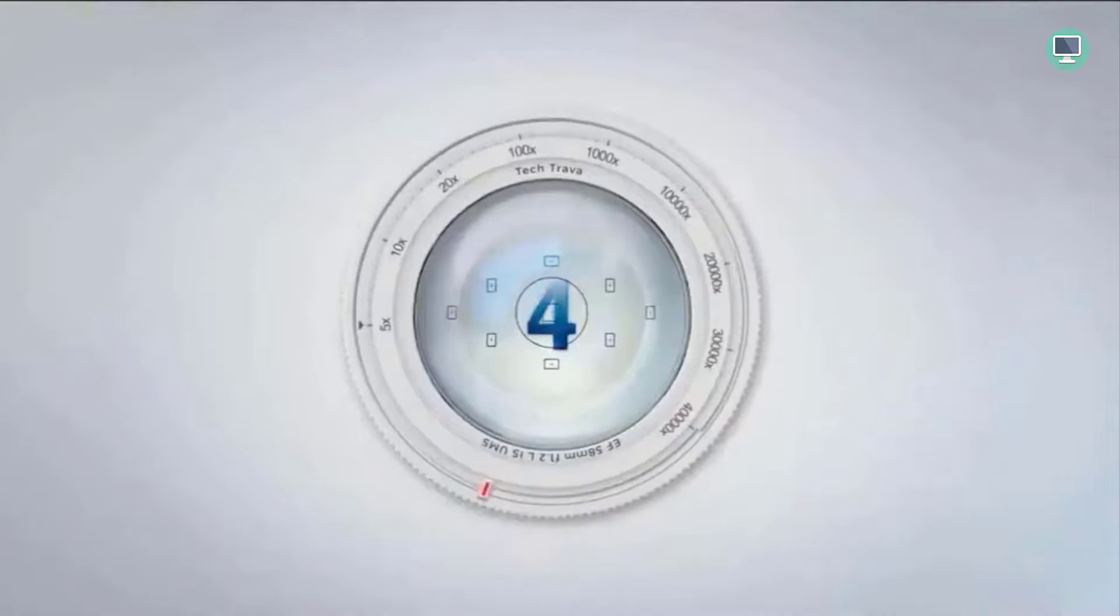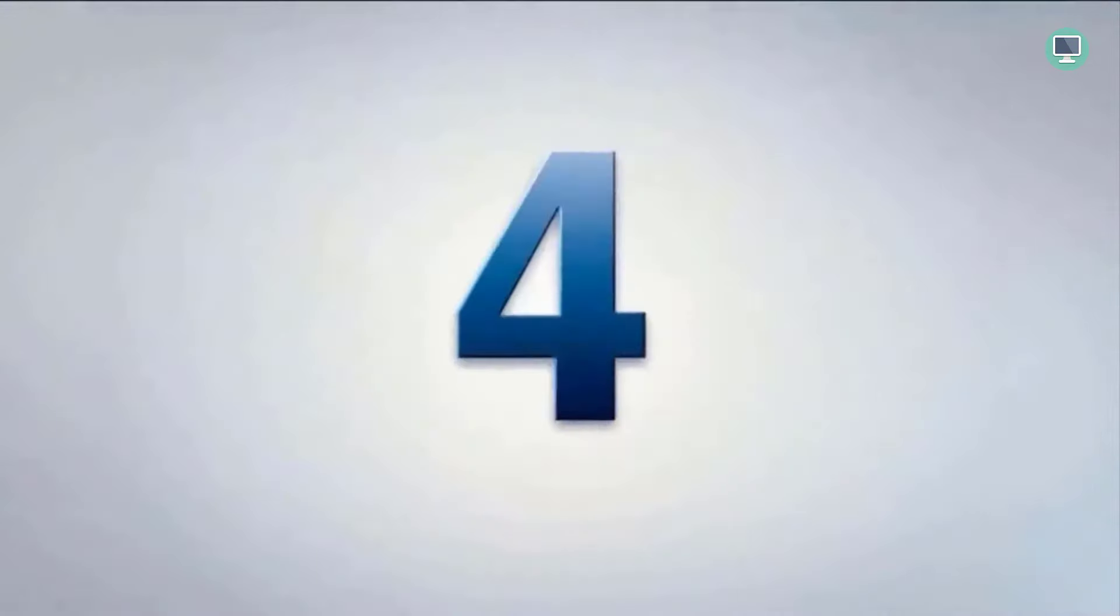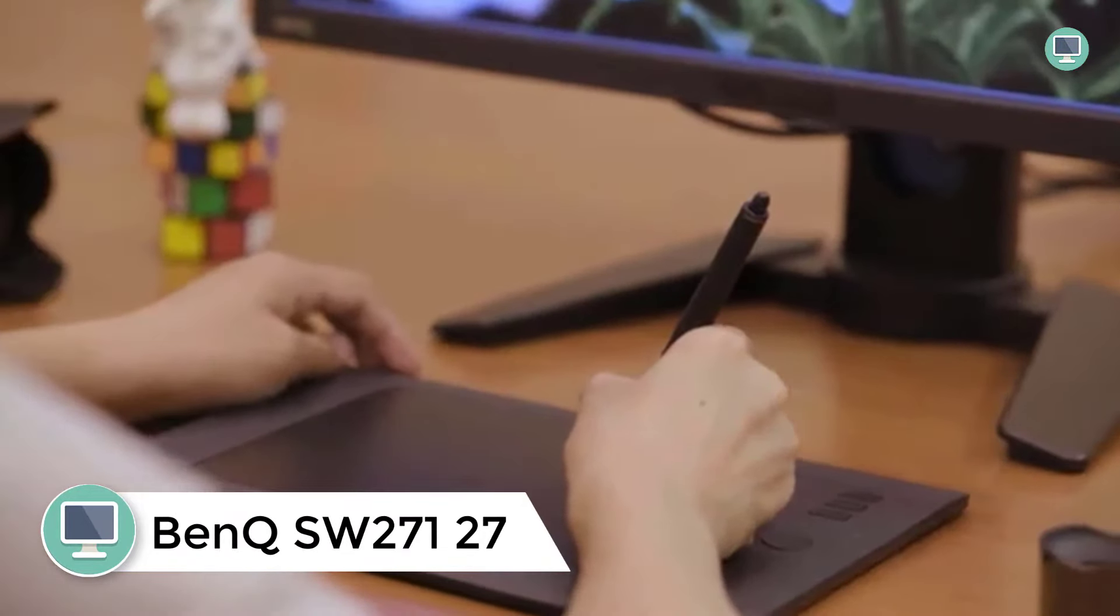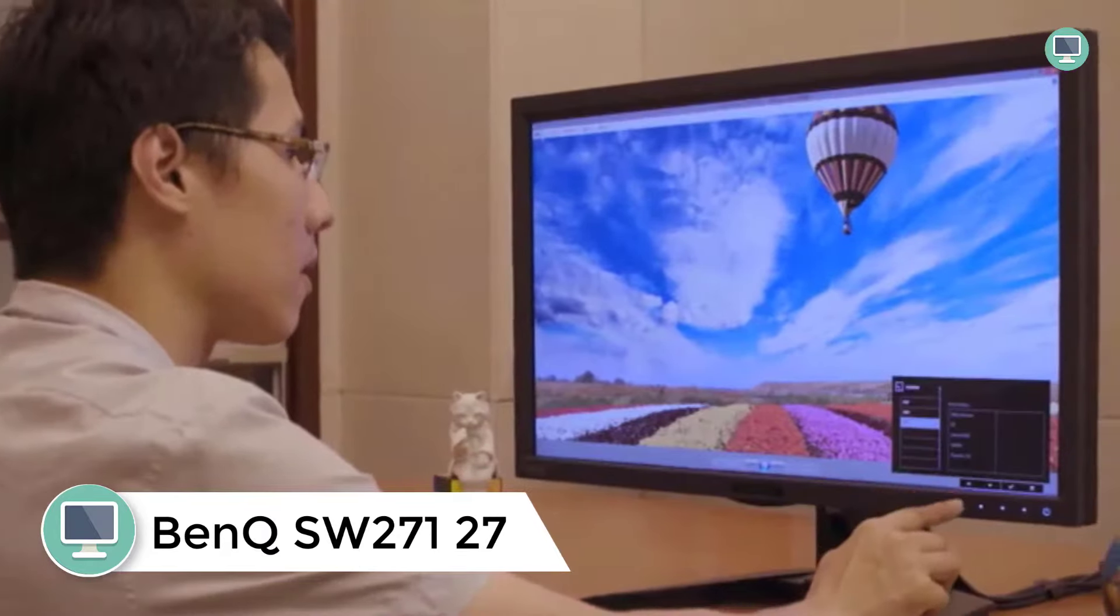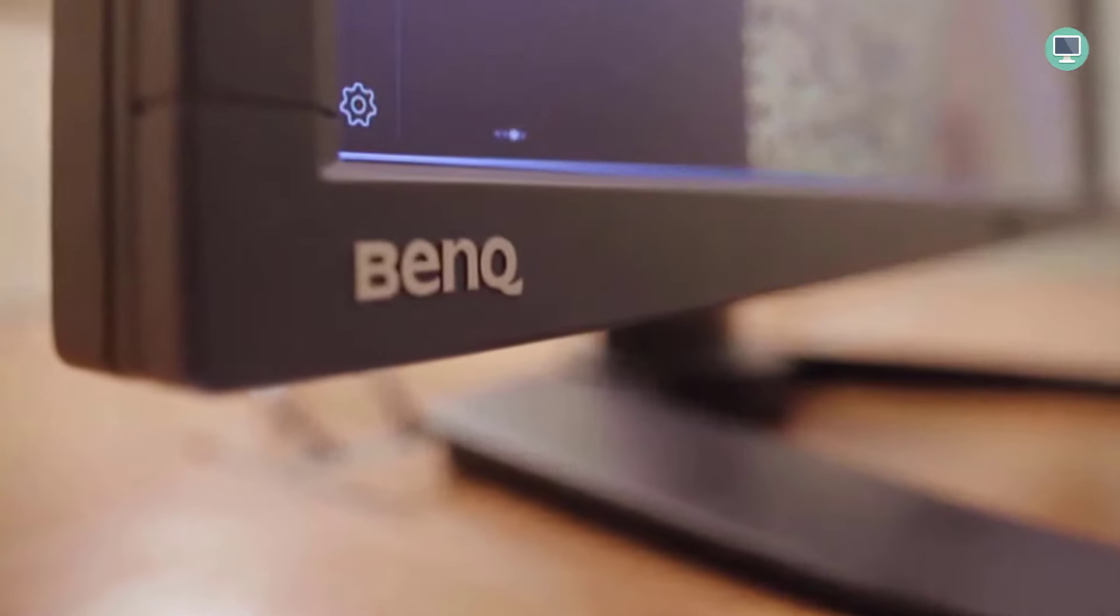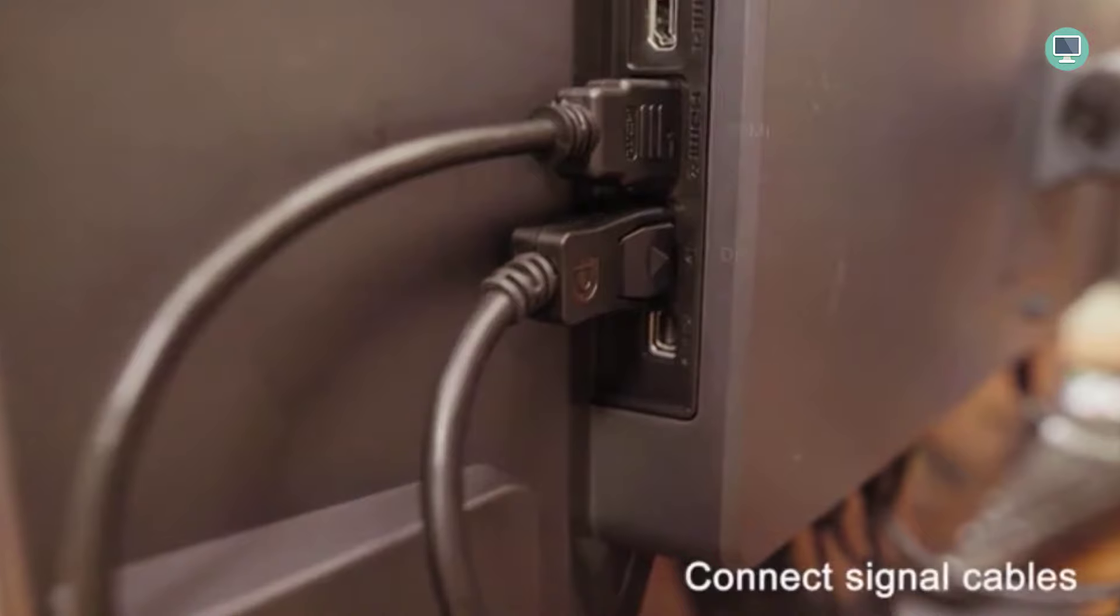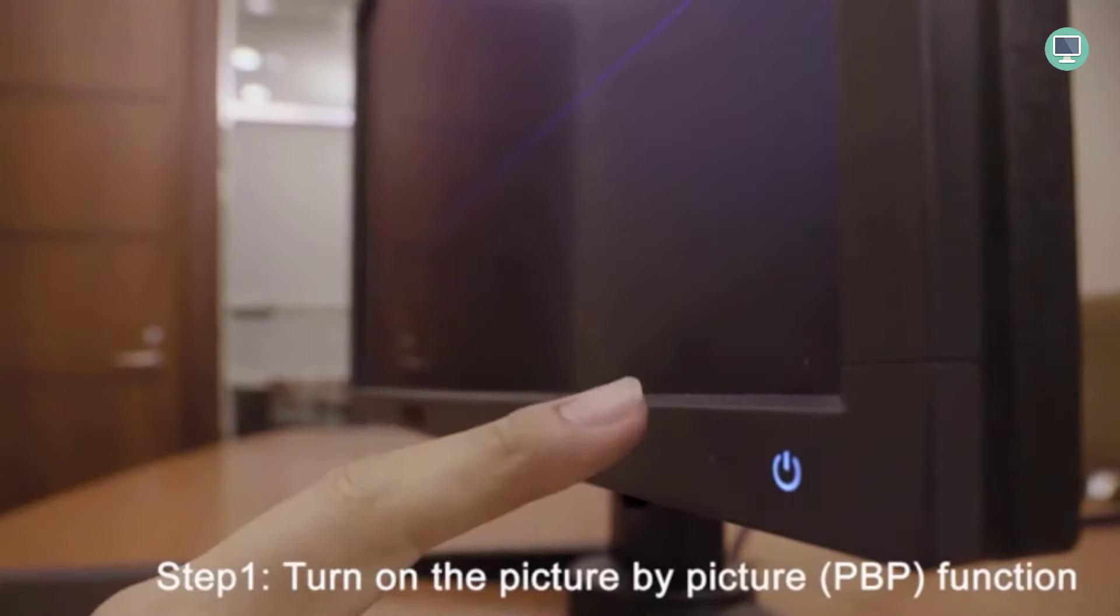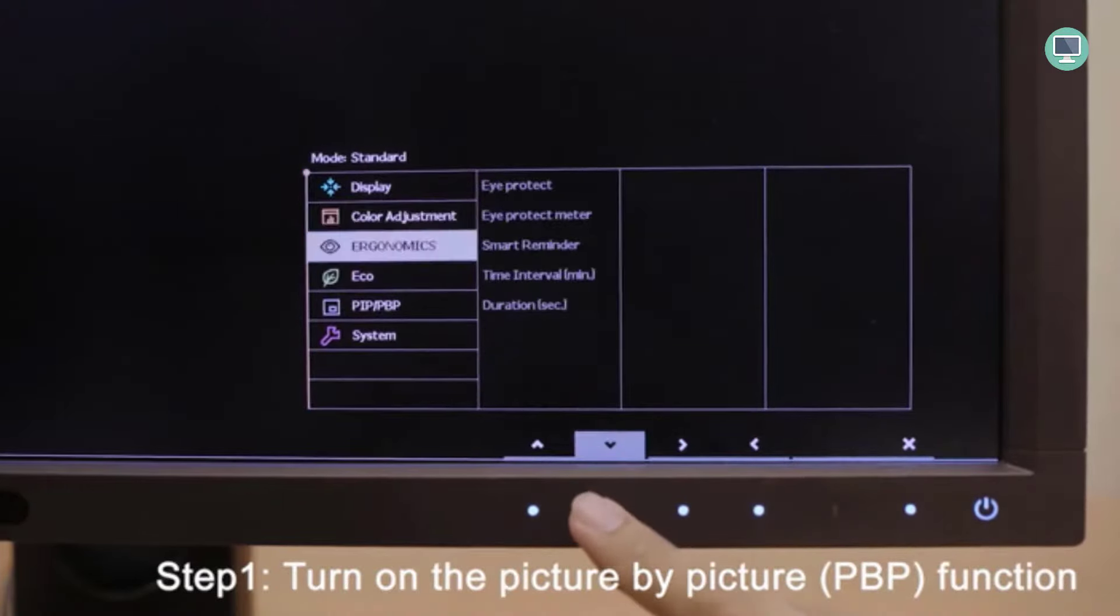Number 4: BenQ SW271-27, Best monitor for drawing. Contains high dynamic range, contains different color profiles, comes with a variety of features. Another best monitor for graphic designers worthy of your consideration is BenQ SW271. Especially designed for people associated with computer arts, this monitor serves as a great tool for all individuals associated with computer arts.